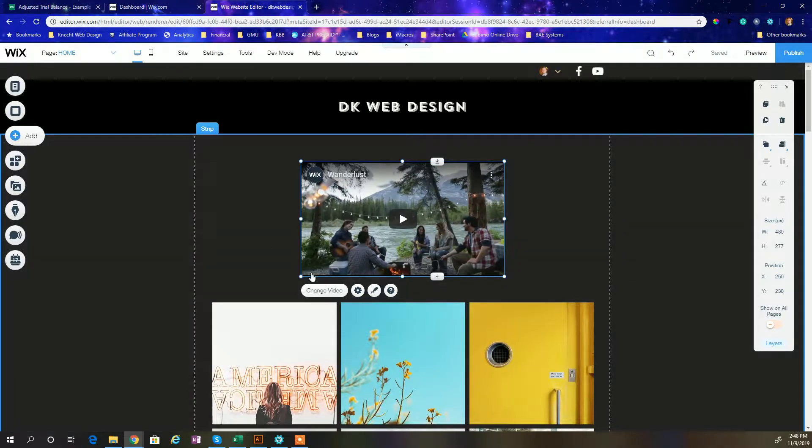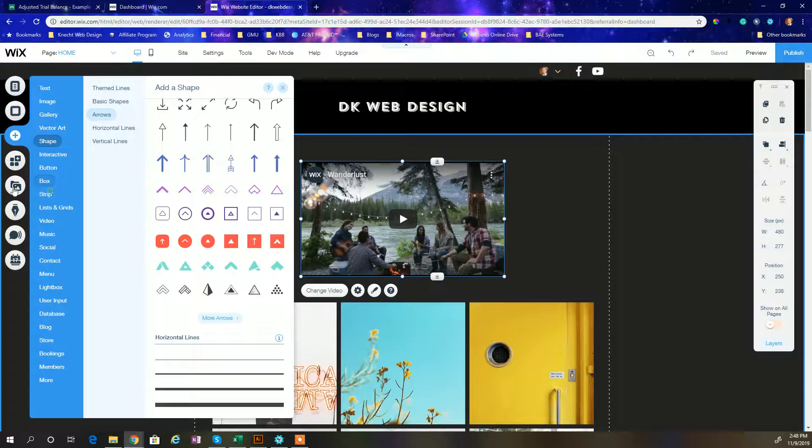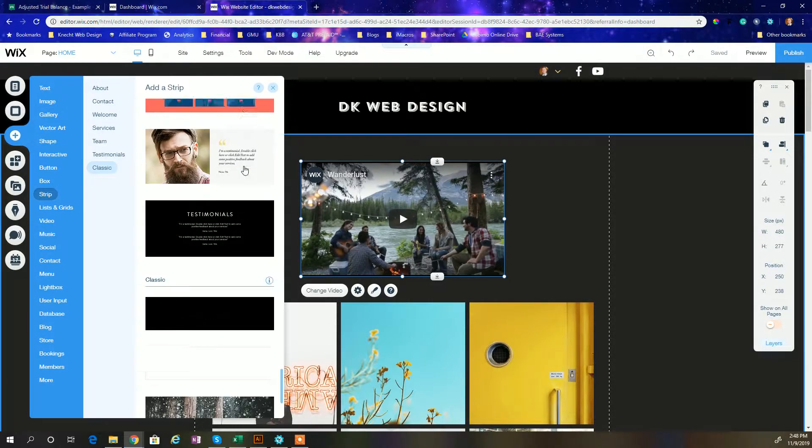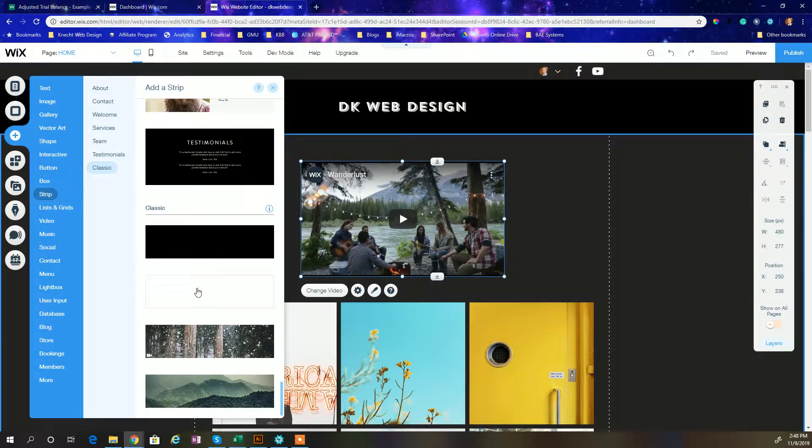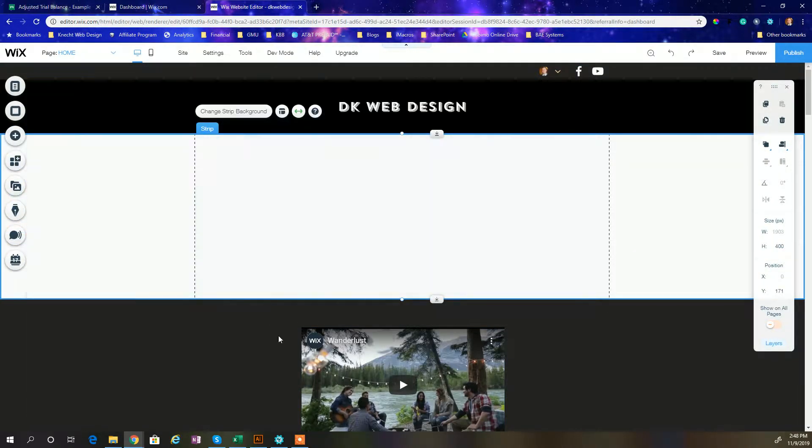All right, as I always like to do, I begin by adding a strip to the page and this just gives me a section that I can actually drop my PDF onto.